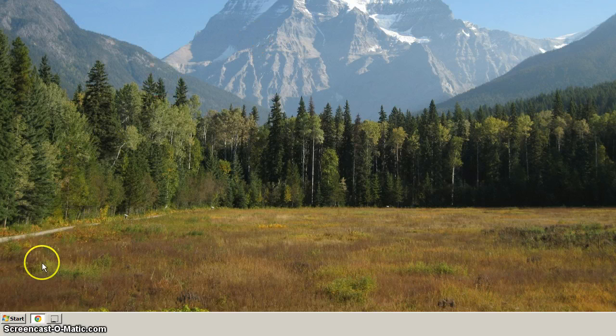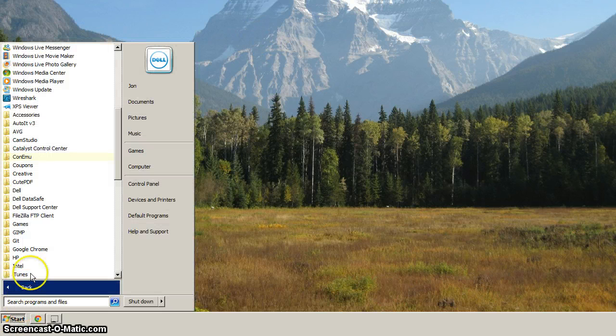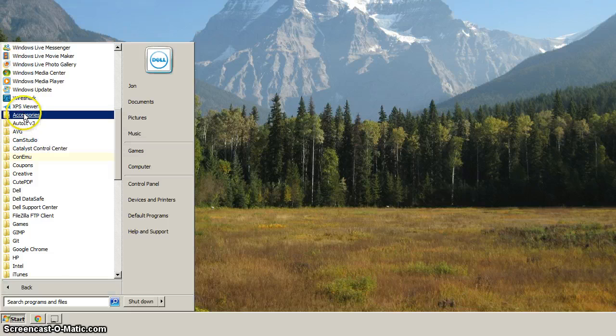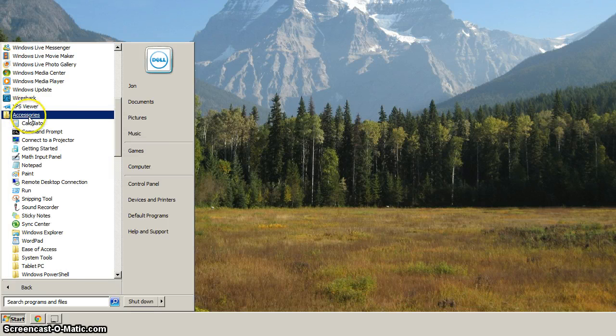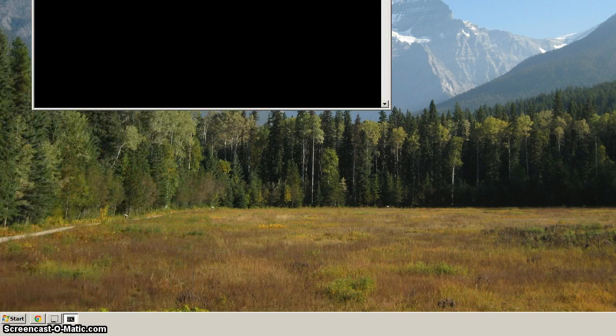So to get started, let's click on Start, and we're going to find the command prompt. Go to All Programs, click Accessories, and you should see Command Prompt. Click that to get it started.